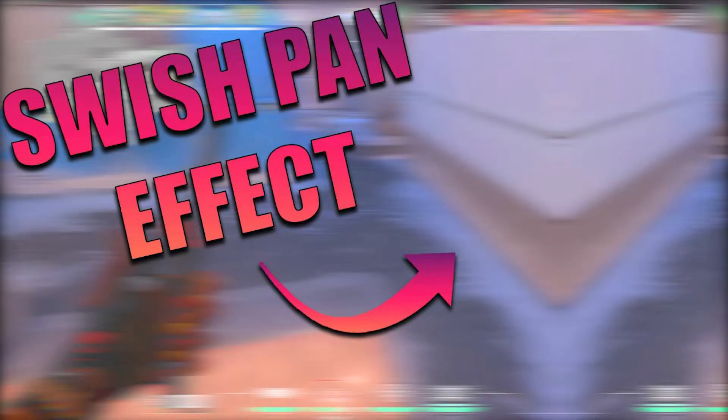Hey guys, in today's video I'll be showing you how to create your own swish pan effect from scratch. I'm going to be using Adobe Premiere Pro. I know that a lot of people don't actually use Premiere Pro, but don't worry.